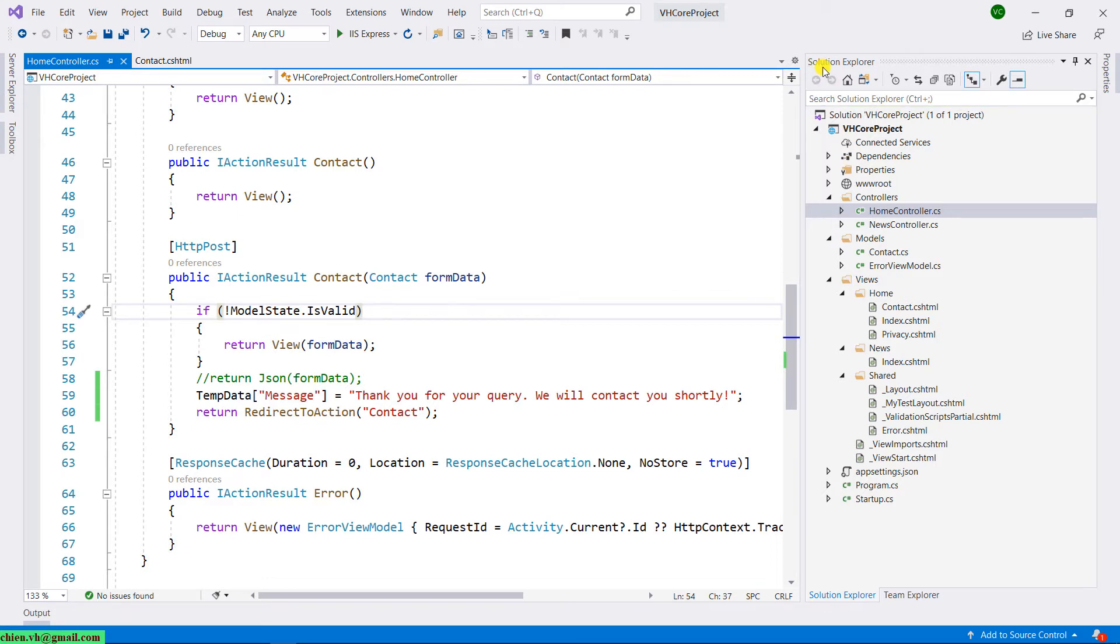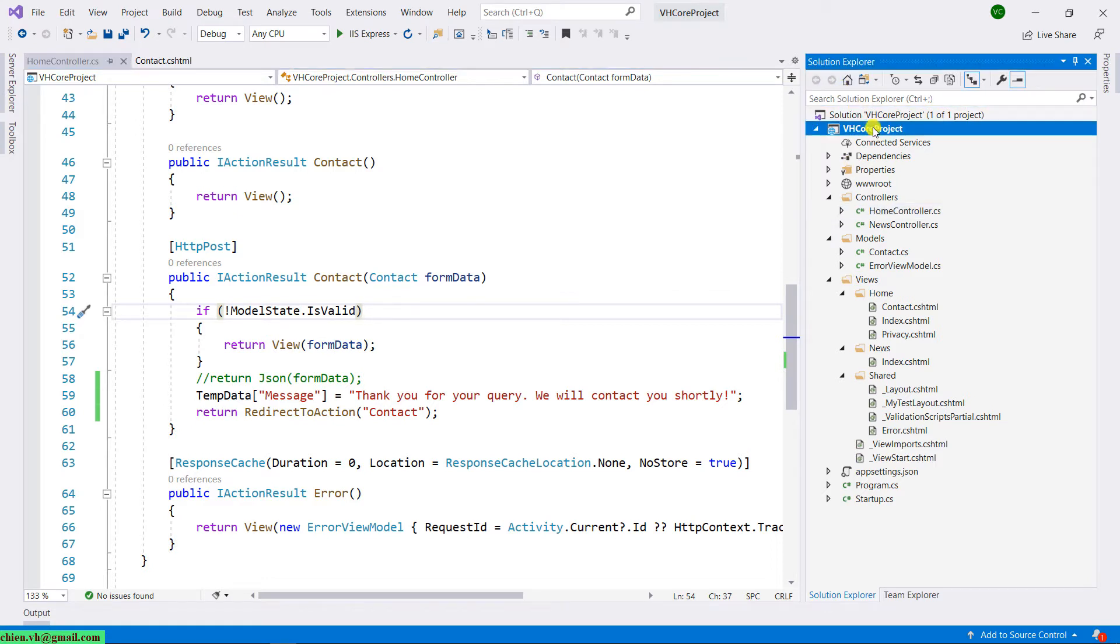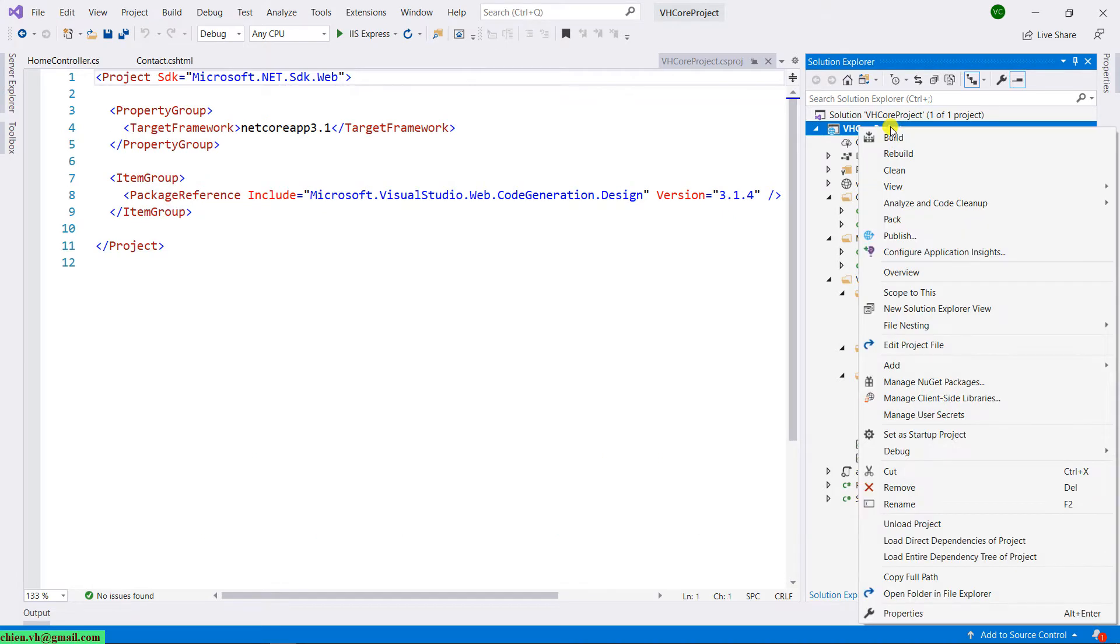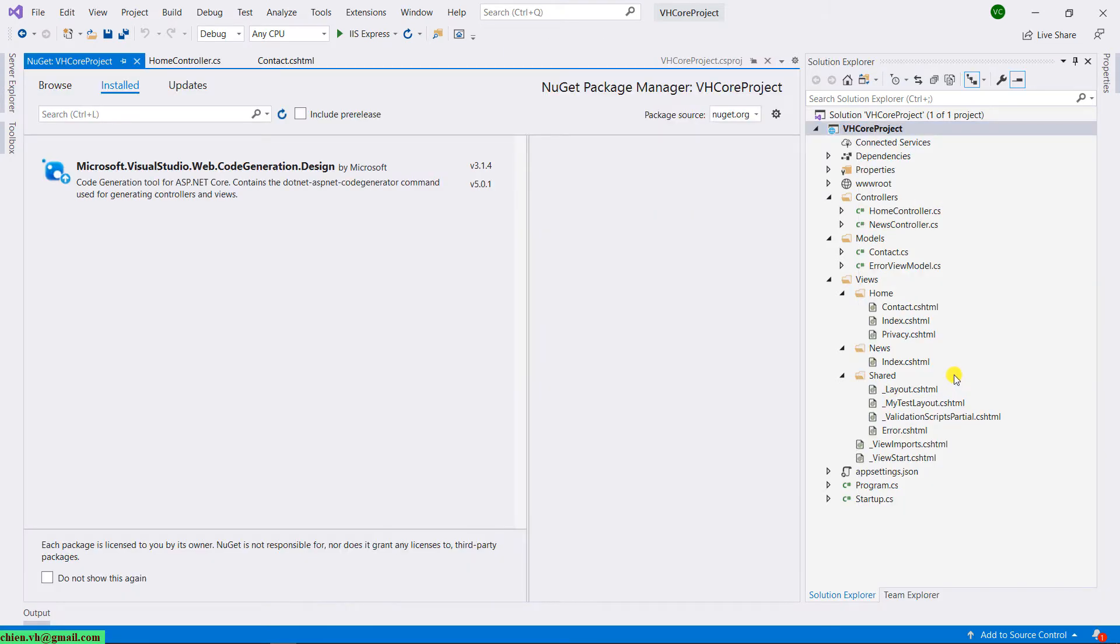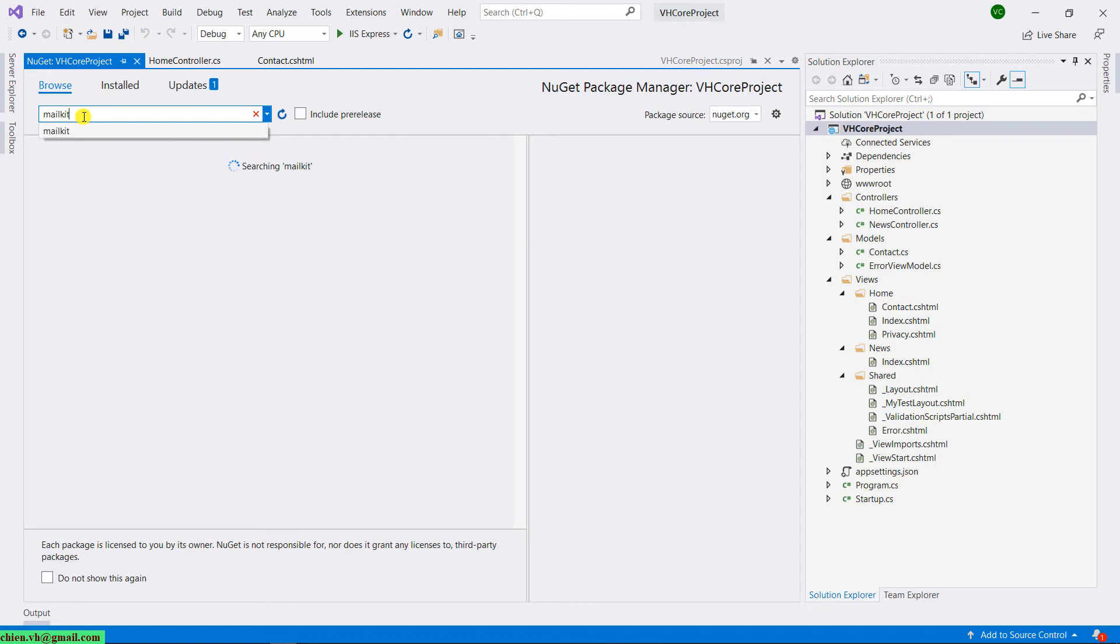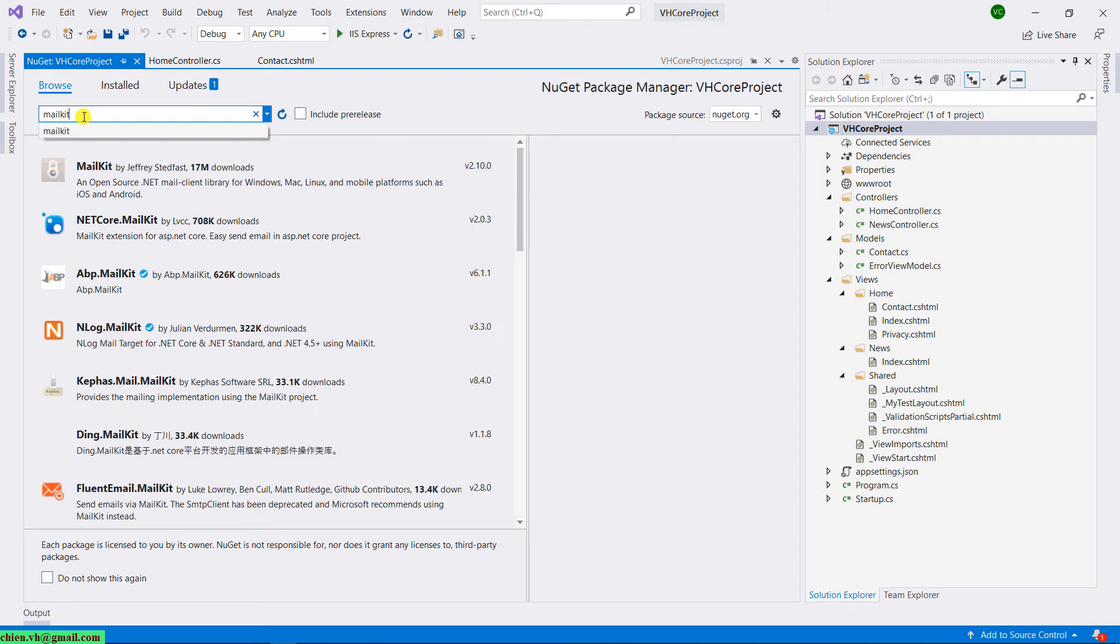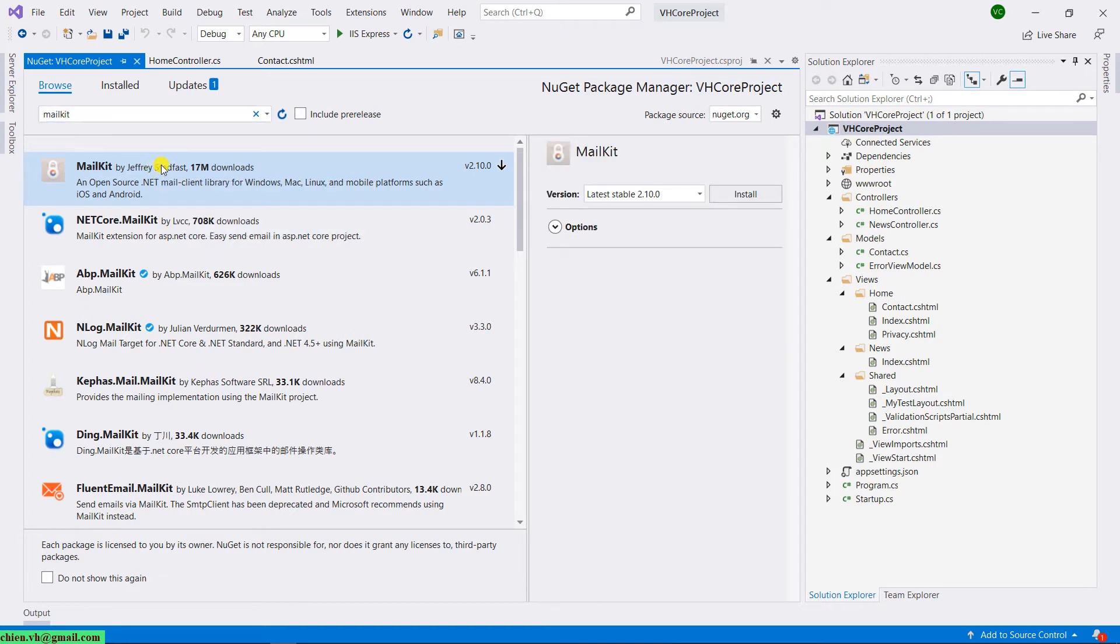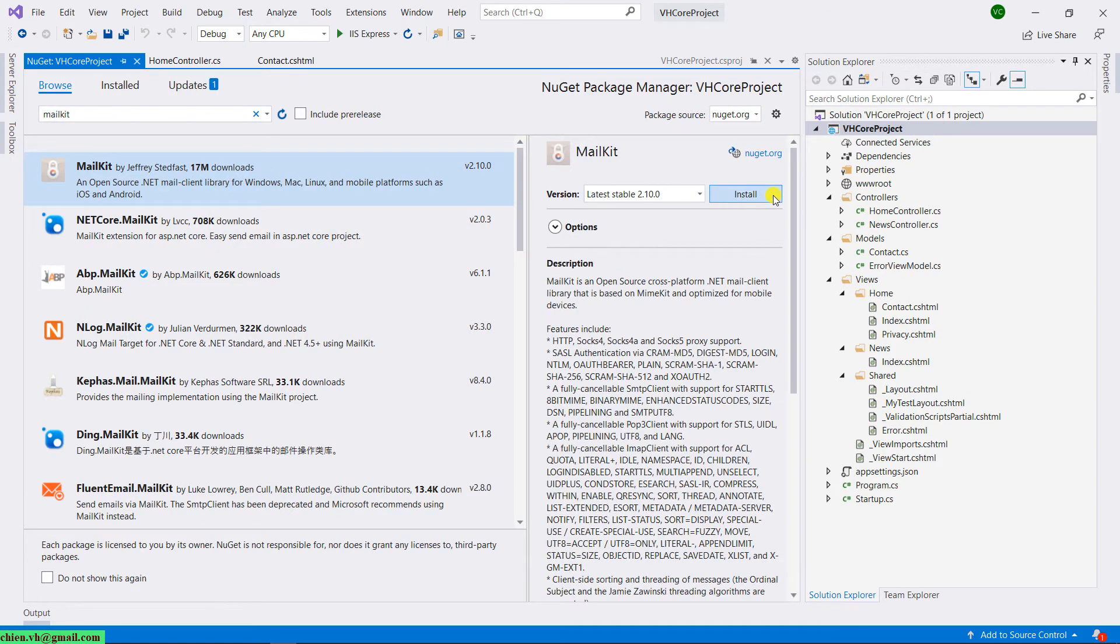Now take a look into the solution explorer and select the project name, then right-click on the project. You select the menu NuGet Package Manager. It will open up a window. In the NuGet window here, you click on the browse button. In the search box, you type in MailKit, and then in the search result we have the MailKit package. Select it, and then on the right-hand side, click on the install button.